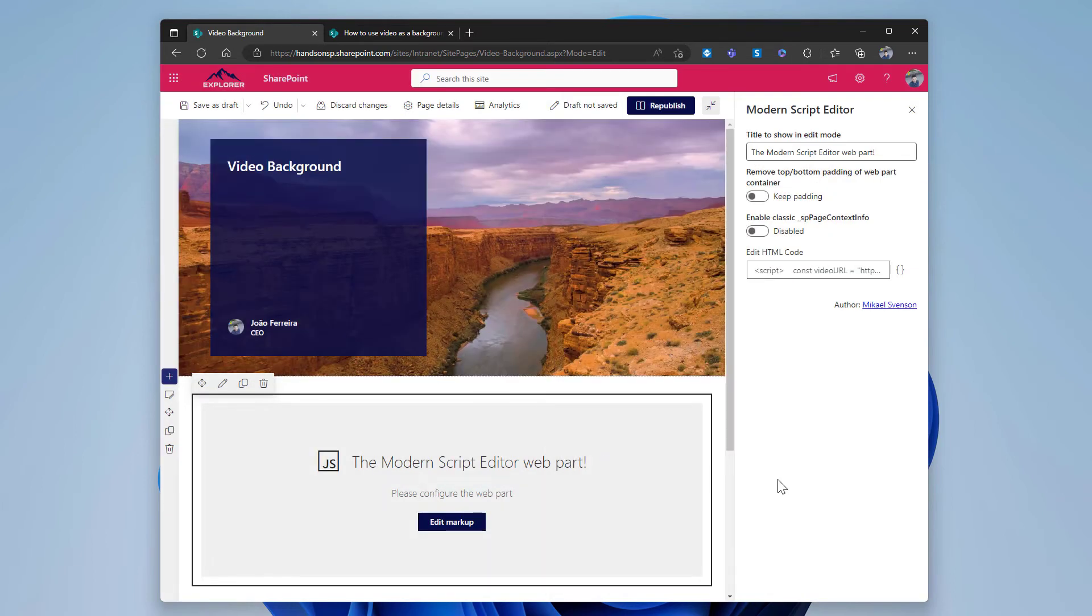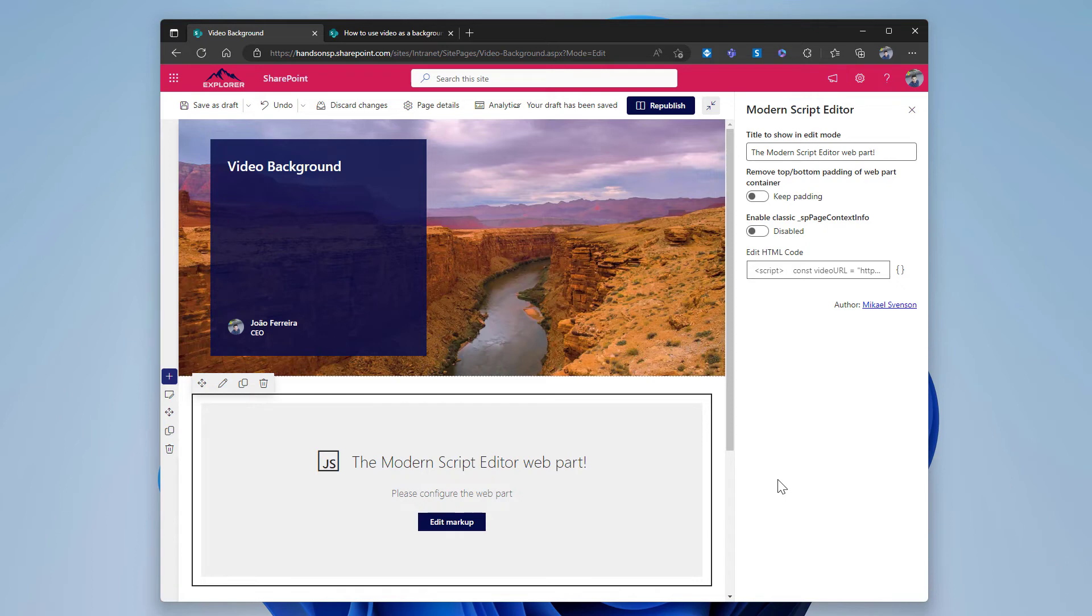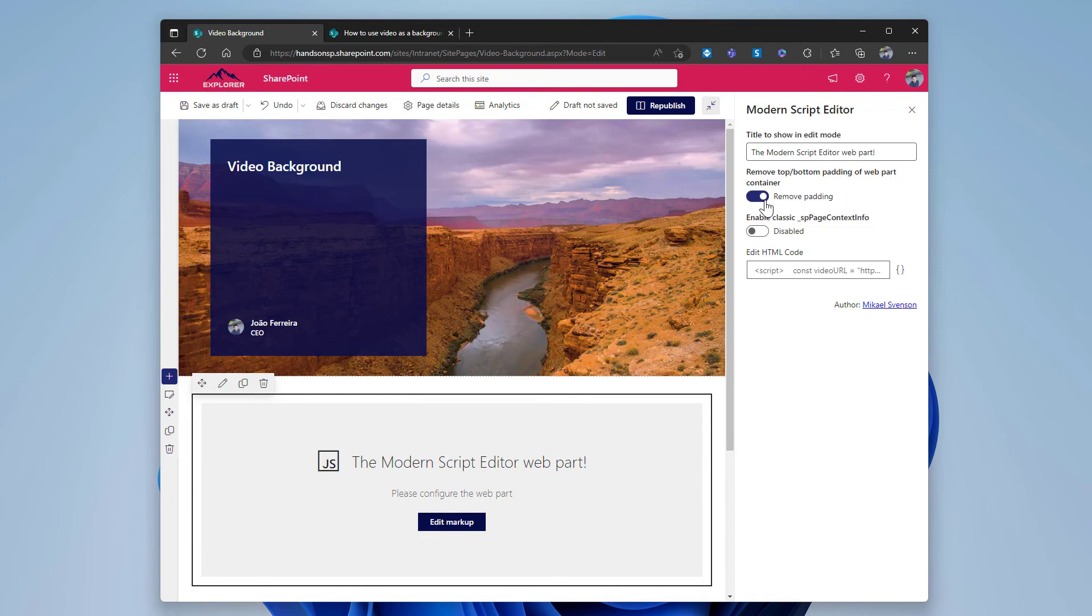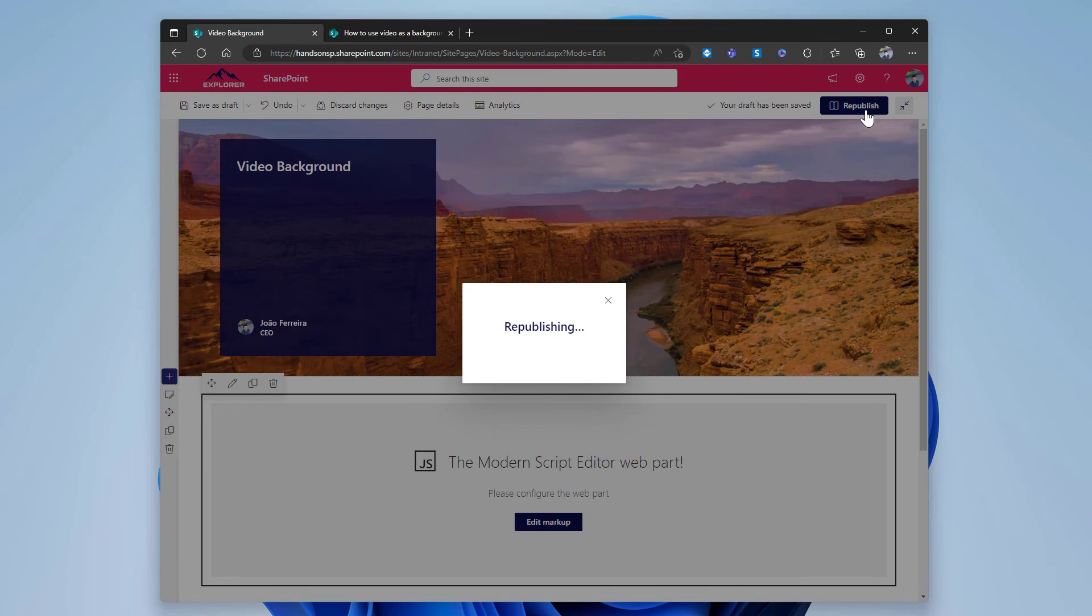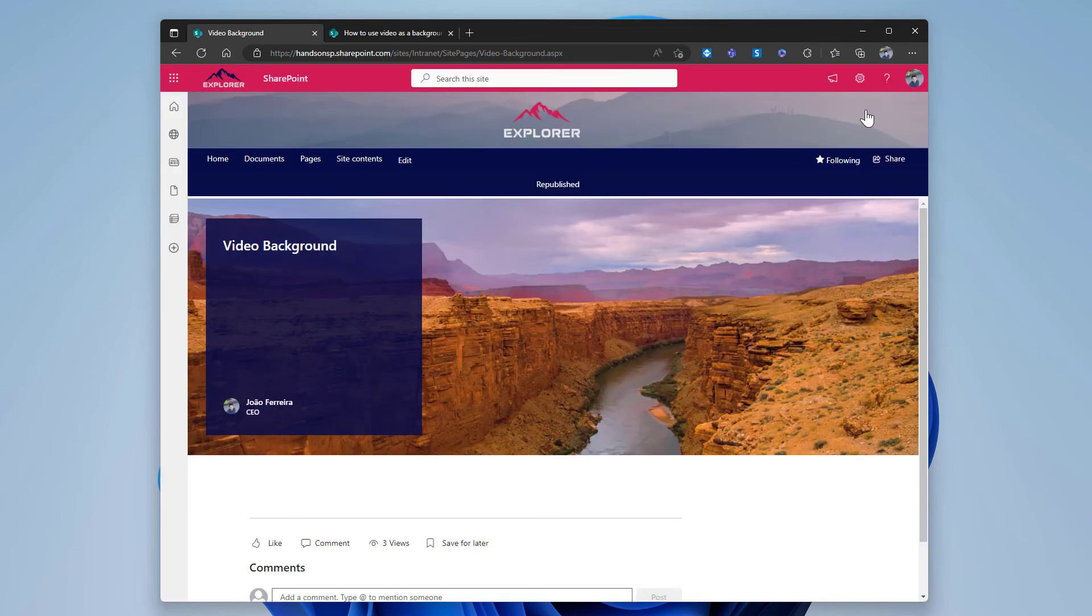The script is saved to the web part. Since this web part is not adding any content, it's just modifying what already exists in the page. Once the page is published, I want it to be invisible, so I will remove the padding that every SharePoint web part reserves so it gets invisible, and I will then republish the page.